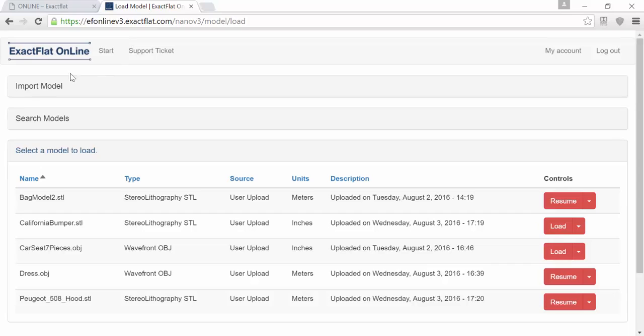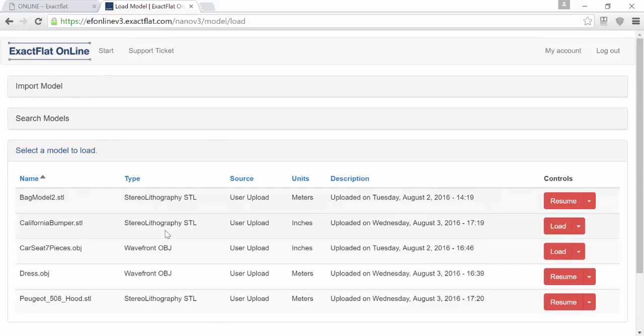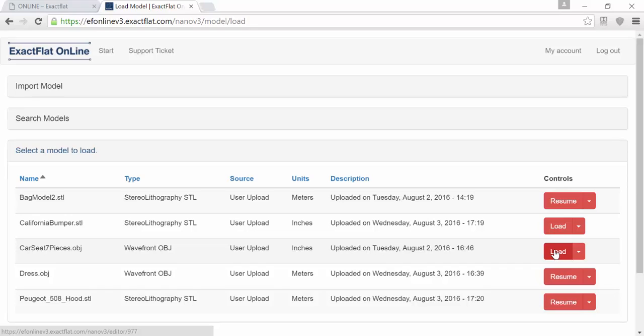XactFlat Online can import geometry in the STL or OBJ format. Once you've prepared your model and published it from your 3D CAD tool, XactFlat Online can also read geometry directly from the leading 3D browser-based CAD tools.